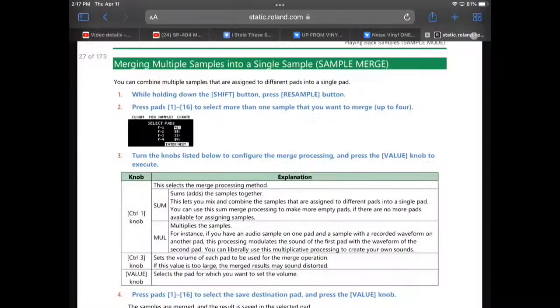Let's pull up the chat window and also the manual. I already know how to get in there — it's pretty easy. I like how they set up some of these shortcuts, like when you hold shift. What I covered yesterday was the sound generator: you hold shift, a button starts to blink, then that's your cue to press it and it brings you into the screen. That's what we're doing today with sample merge.